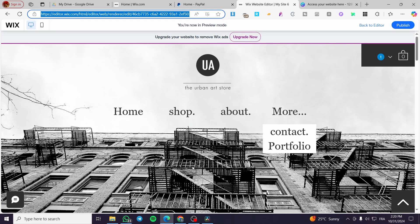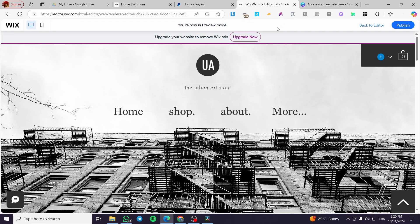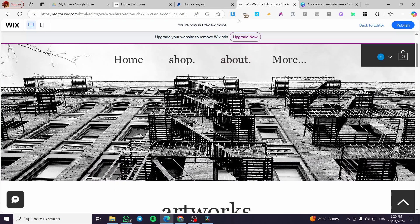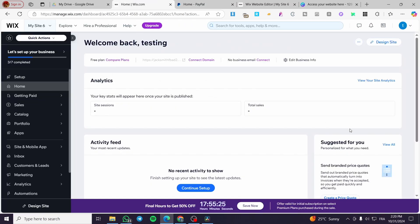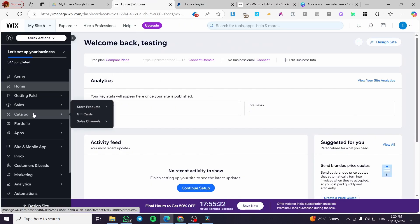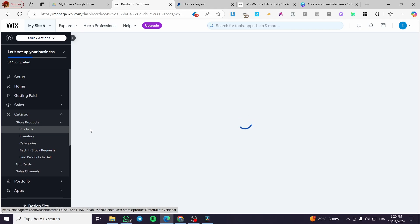We are going to add the digital product into our store in Wix. So we are going to head over to Wix and set up the catalog.